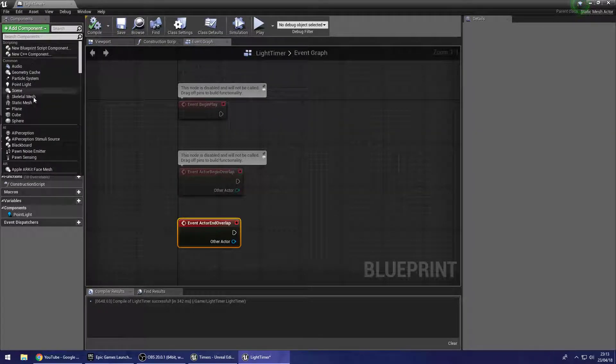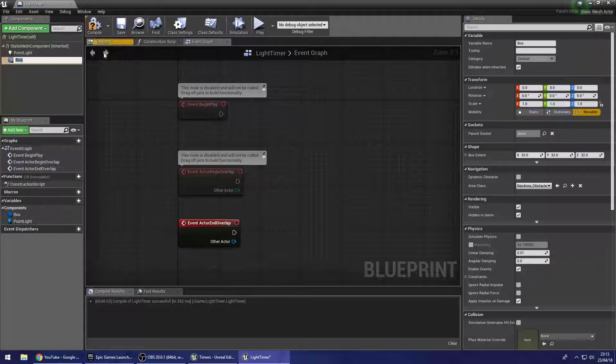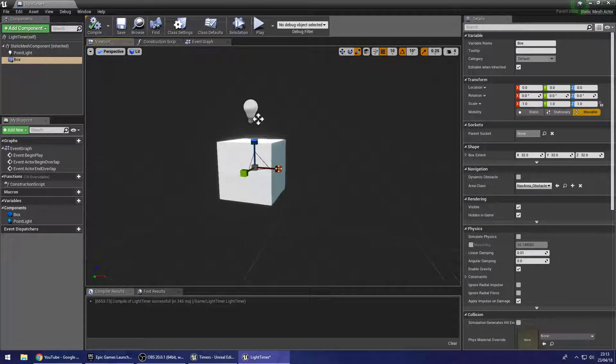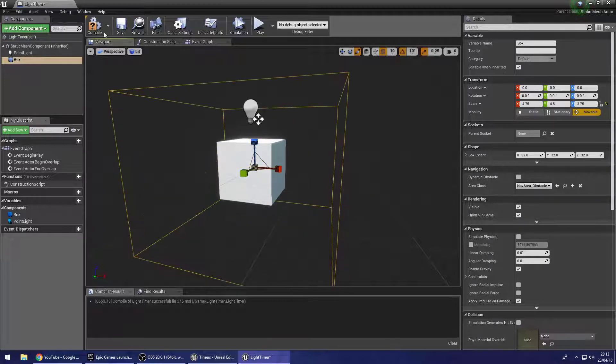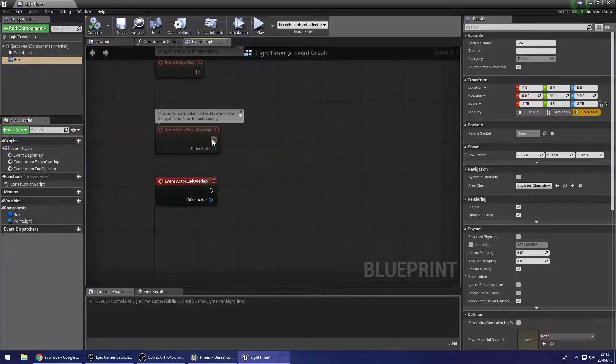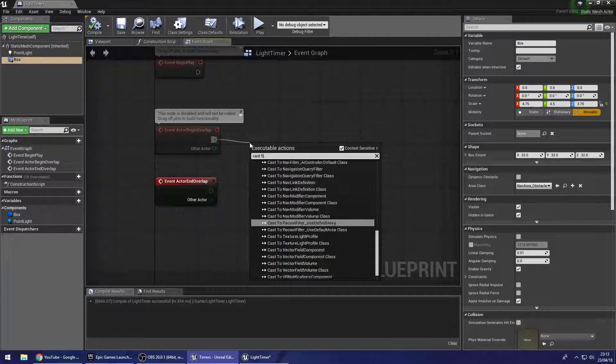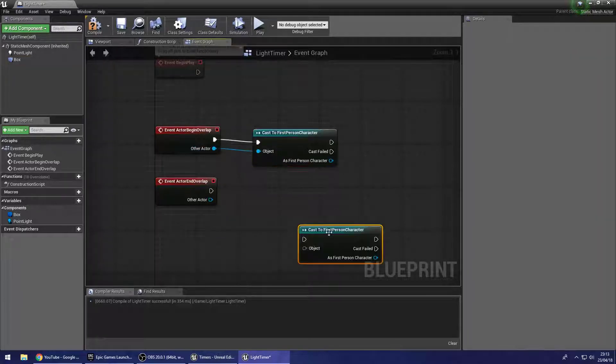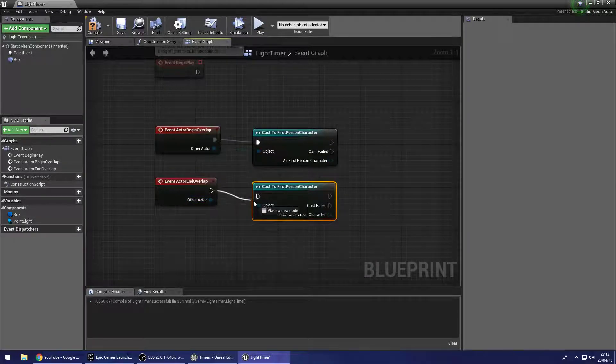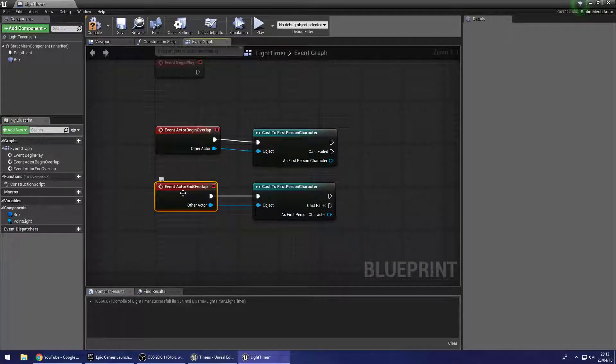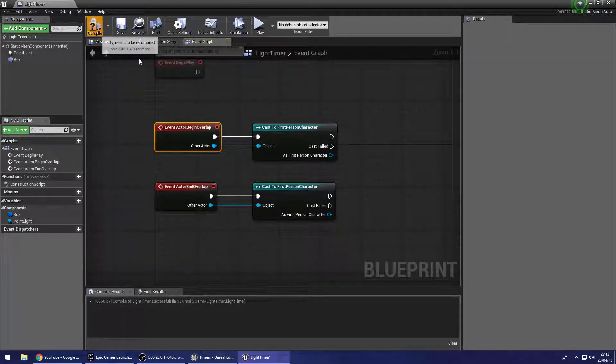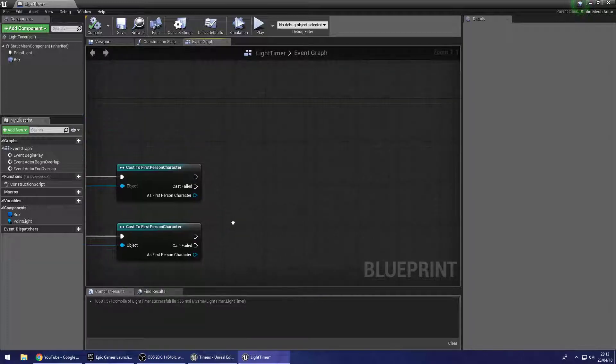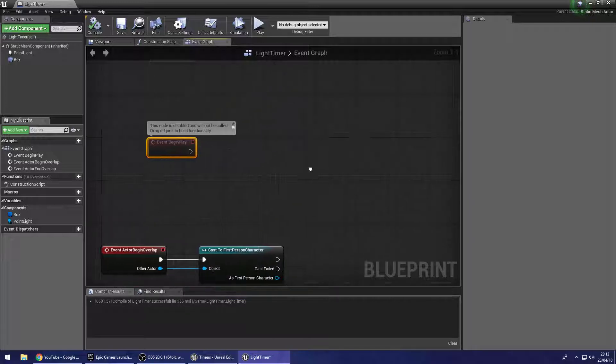We will need an event actor begin overlap and actor end overlap. I'm going to use the same way that I triggered it last time. So I'm going to also need to add a component of type box collision and scale this up so that when the player's within this box, they can interact with this. So on the begin overlap, we're going to cast it to the first person character. Now the reason that we do this is just to ensure that it's the first person character that's interacting with the blueprint that we're building here. And the reason for doing that is I don't want this to be triggered by anything else. So if an AI walks through this, I don't want the AI to turn it on. I just want to cast it to the first person character. And if that cast is good, then we'll go off and do our timer. But we're going to set that up first.